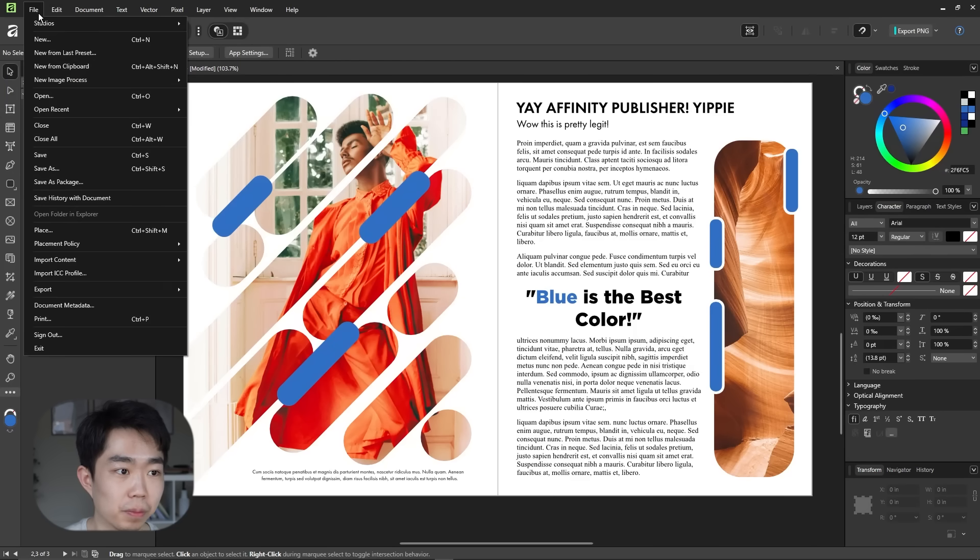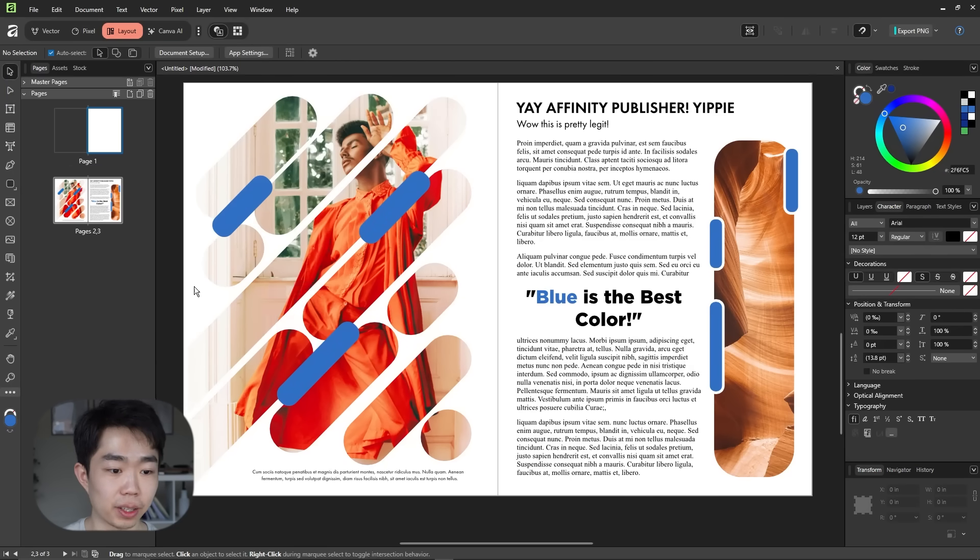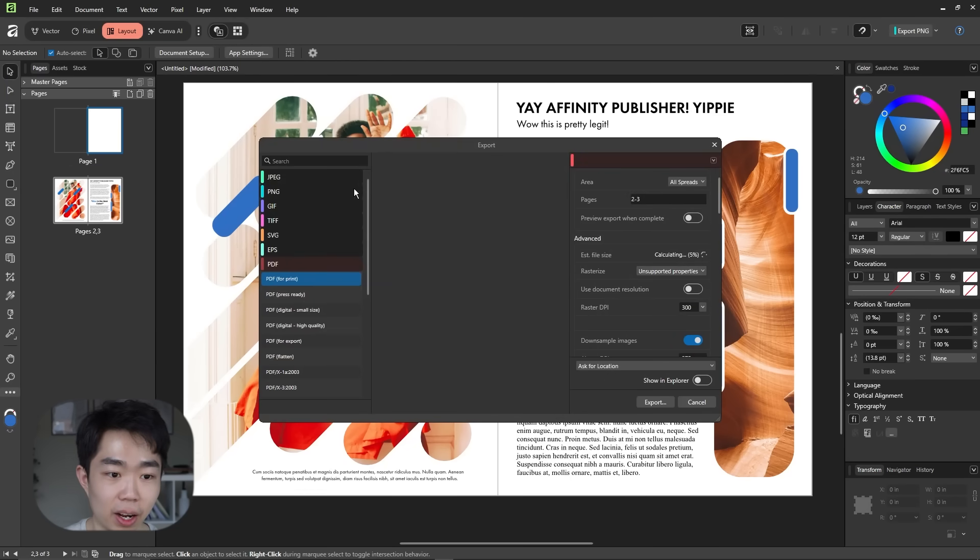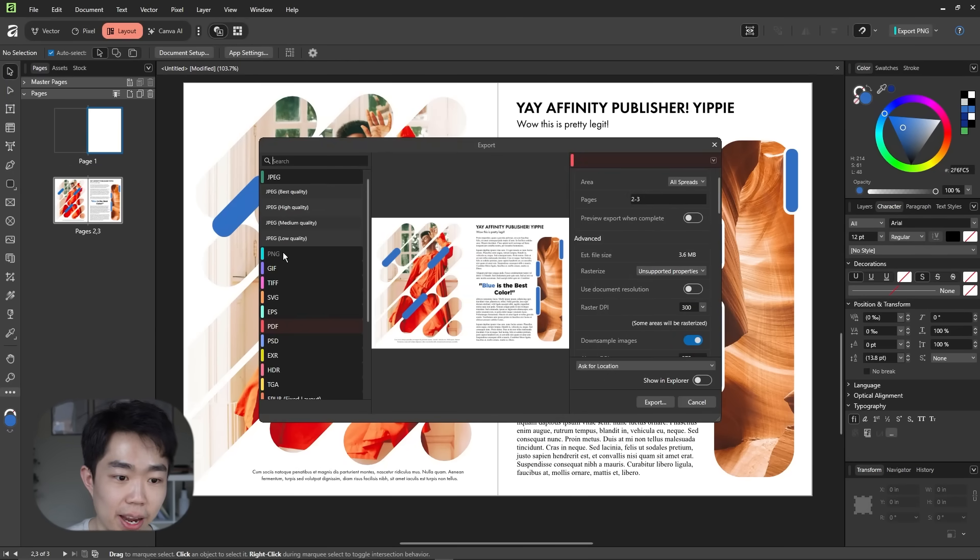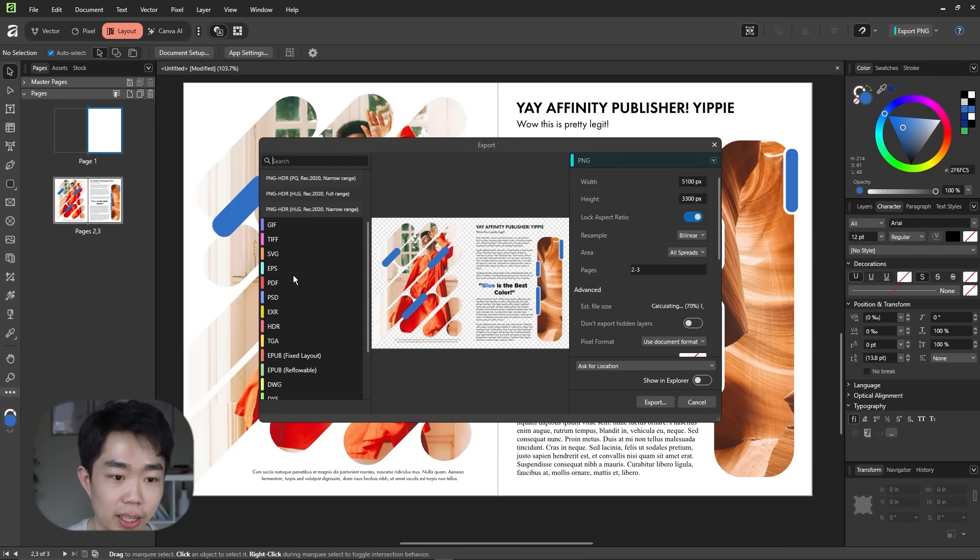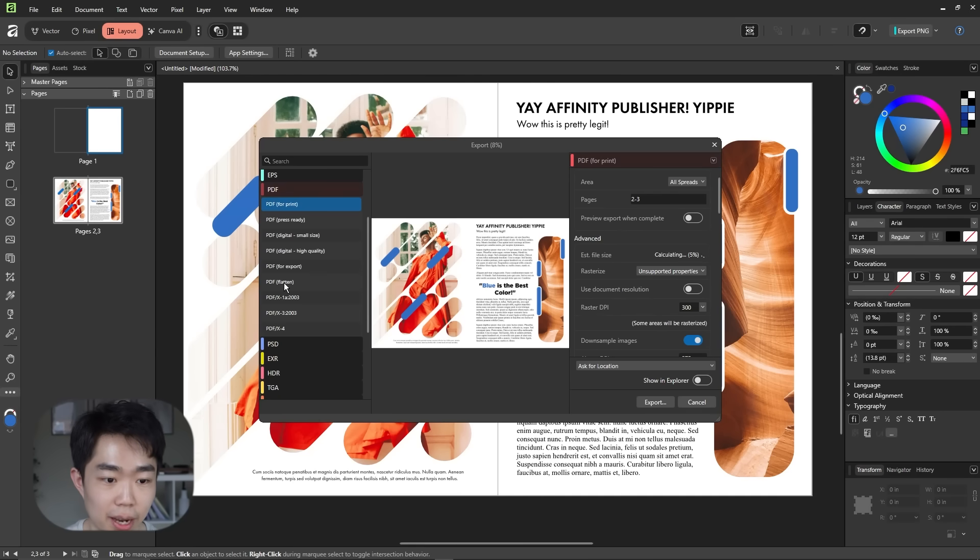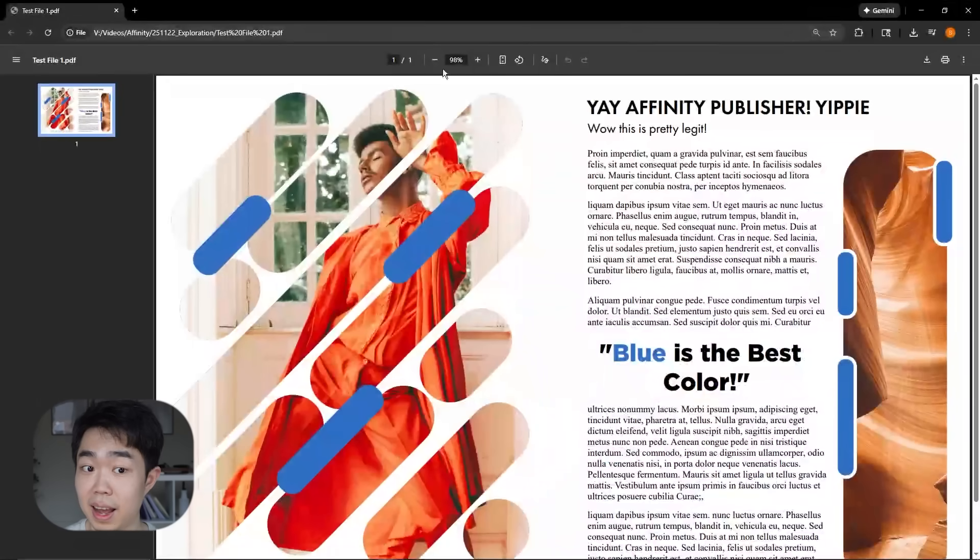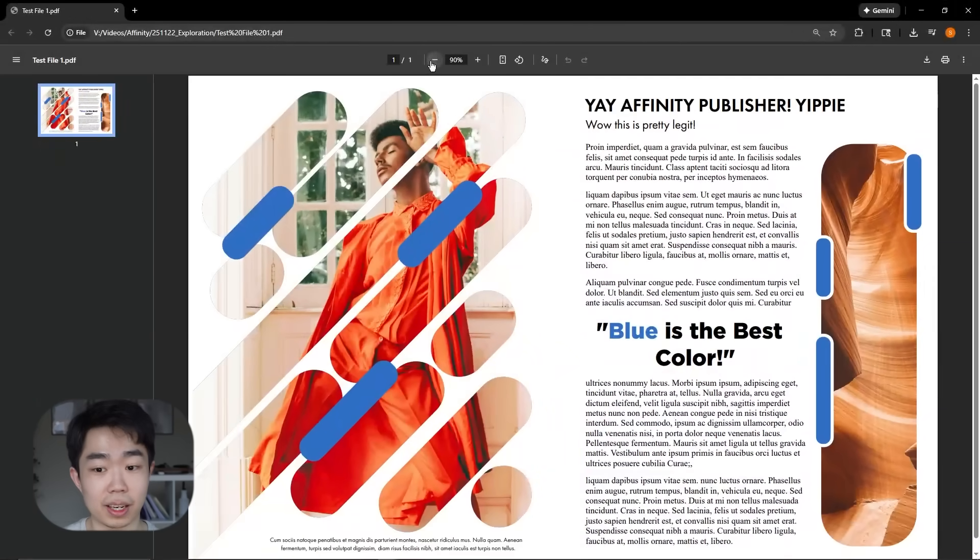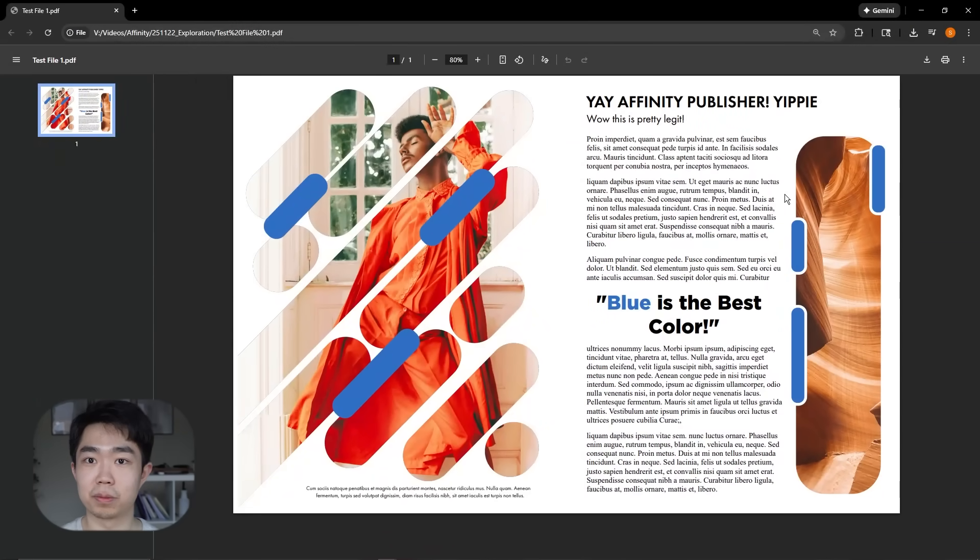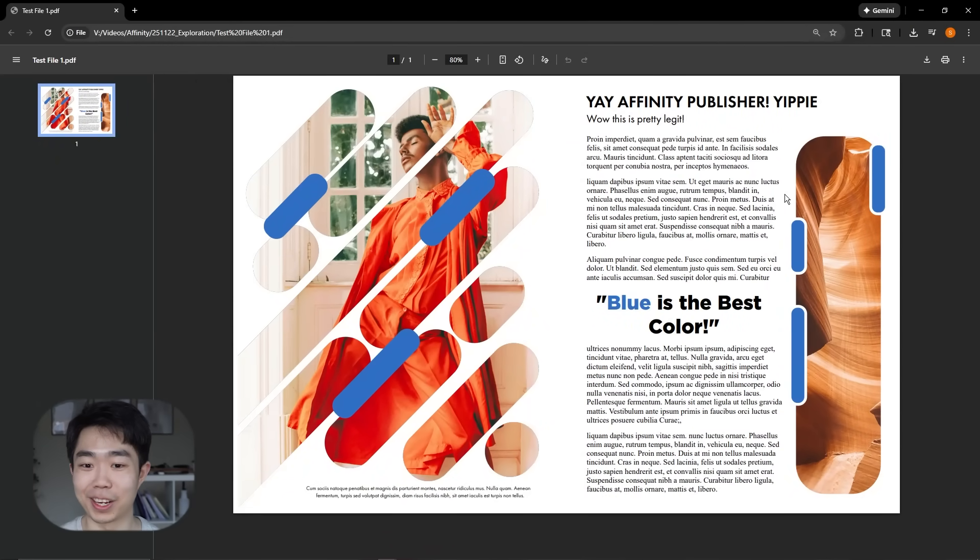Then all we have to do is export this. So assuming it's file export and oh wow, there's a lot JPEG PNG. I'm assuming this is all because Illustrator and Photoshop are both in this. So you can do a lot of different ones. Let's do, yeah, there's PDF for print, which is great. And just like that, it looks pretty good to me. What do you guys think?